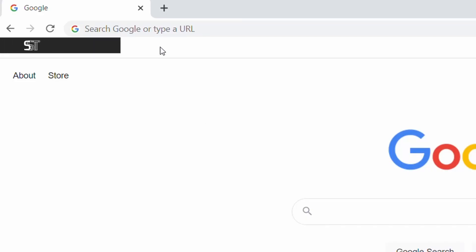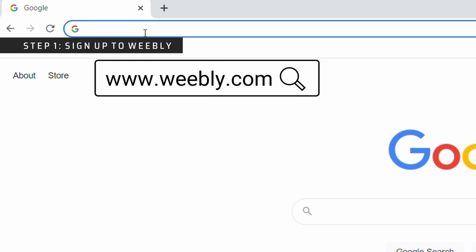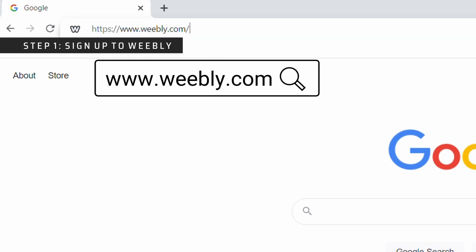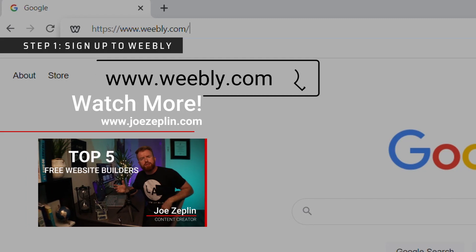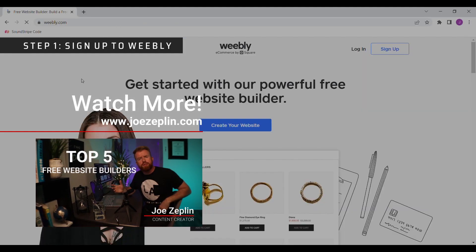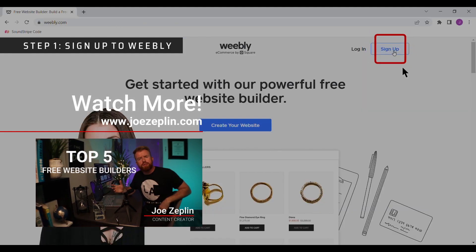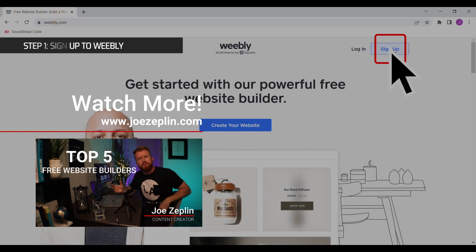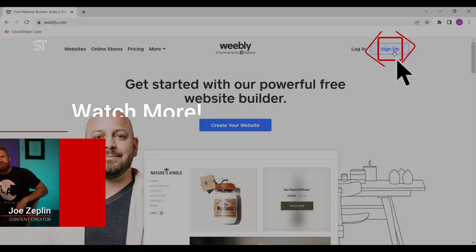Step one is to navigate to Weebly.com and sign up. Although there are numerous free website builders, which I talk about in this video here, I found that Weebly is one of the most easy to use and covers essentially every business type. My personal website is built using Weebly.